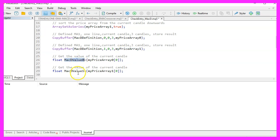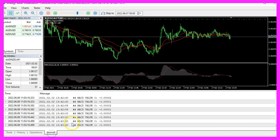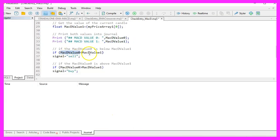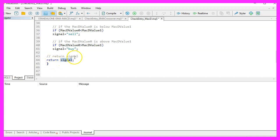Now we calculate MACD value zero and MACD value one by looking into candle zero of our price arrays. A print statement is added so you can see the current values in the journal tab. If MACD value zero is below MACD value one, that is a sell signal and we assign 'sell' to our signal. Otherwise, if MACD value zero is above MACD value one, that is a buy signal and we assign 'buy' to our signal. Finally, we return the signal to the main module.